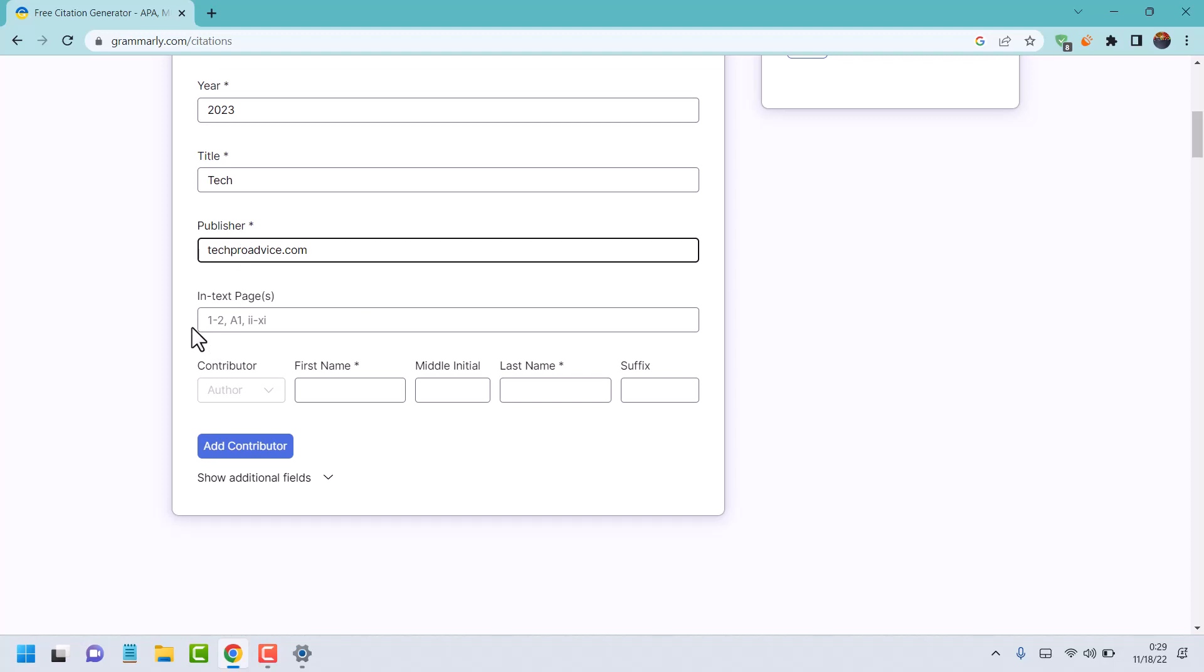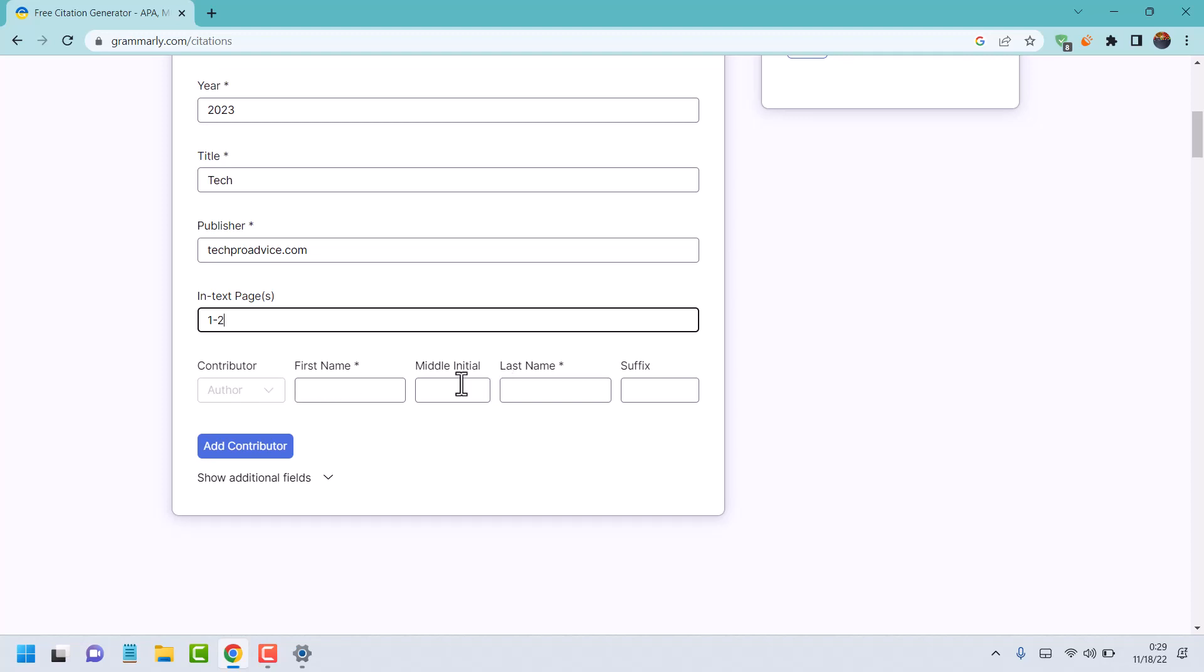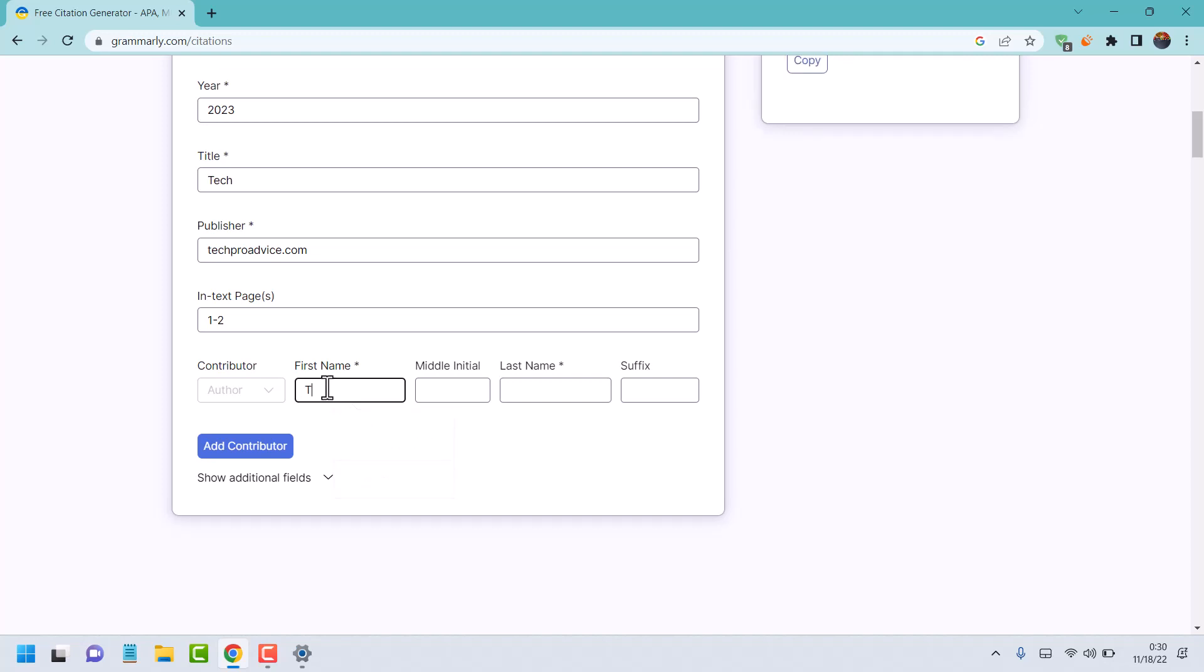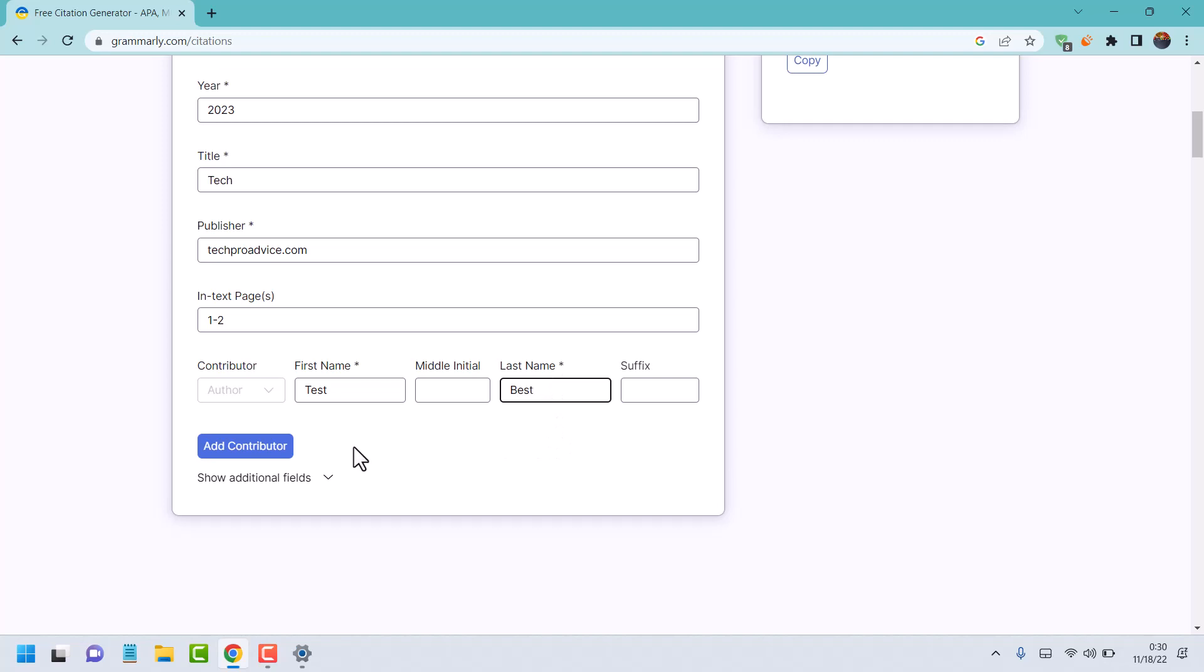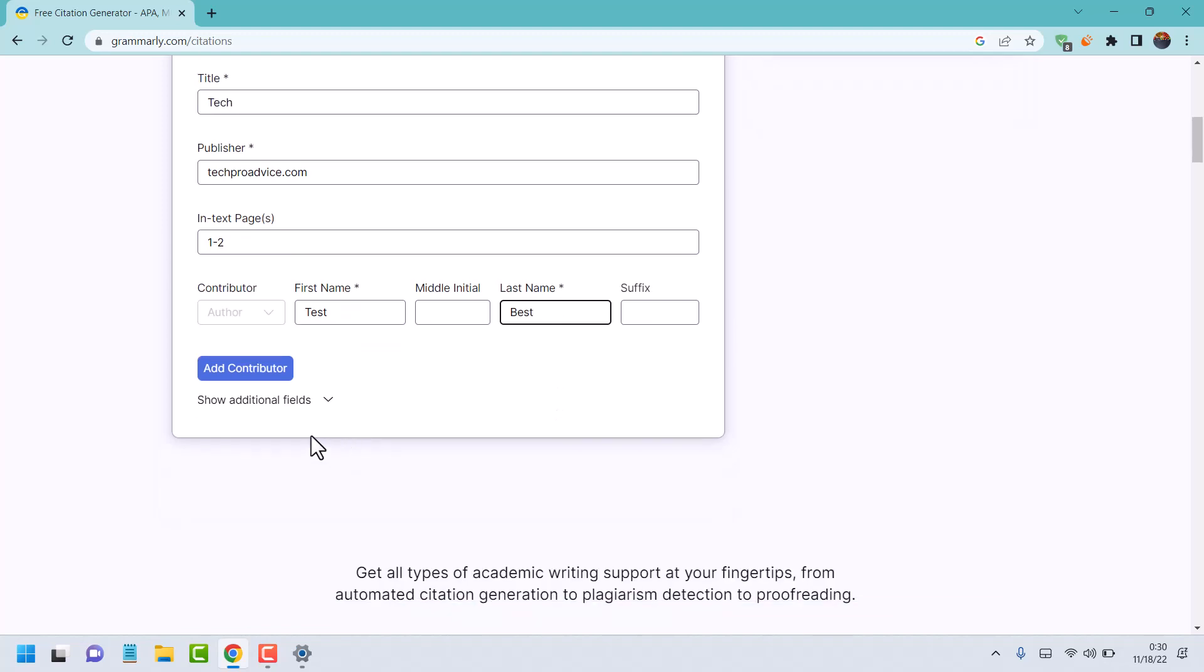Add in-text pages like one or two. Enter contributor information: first name, middle name, last name. Also you can add additional contributors.